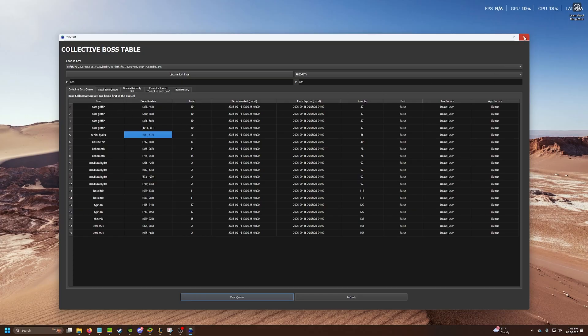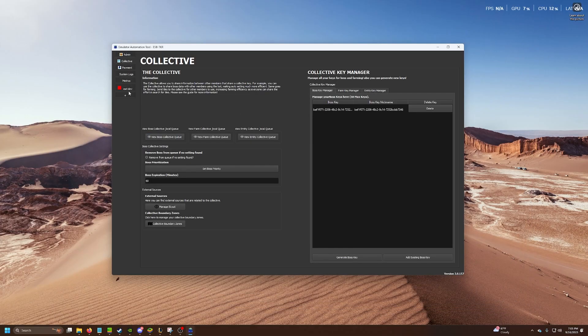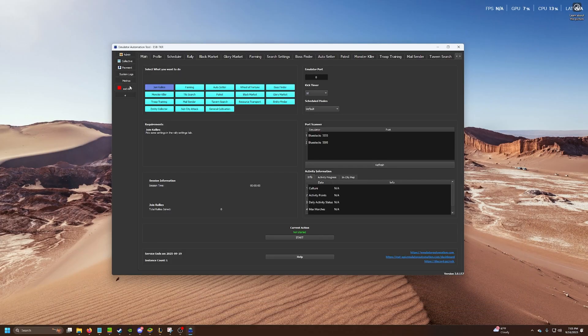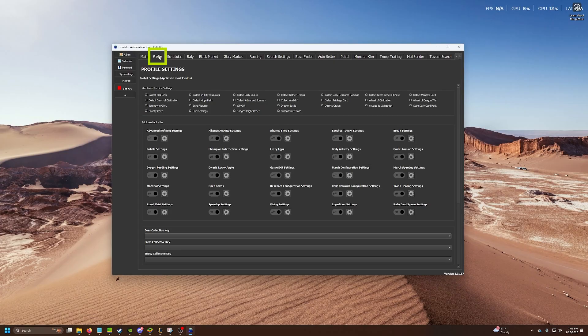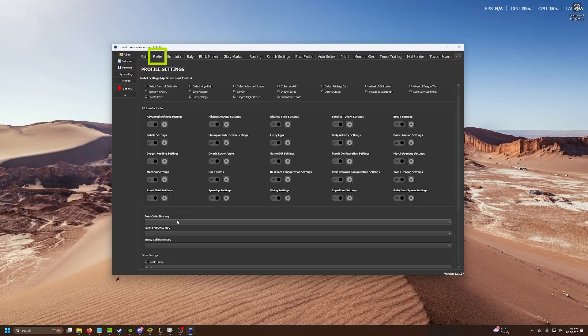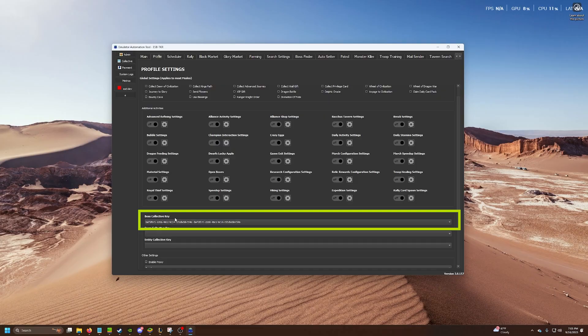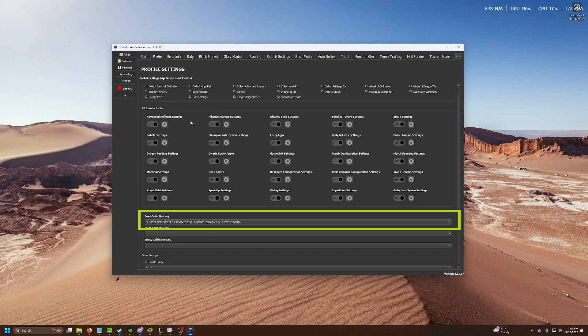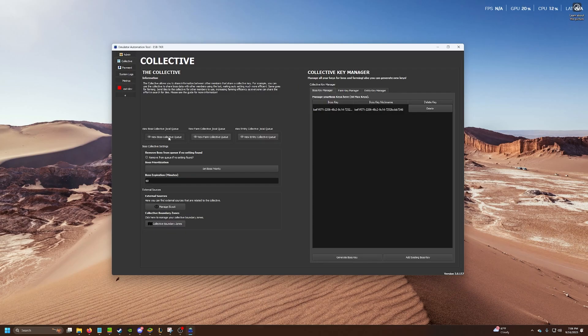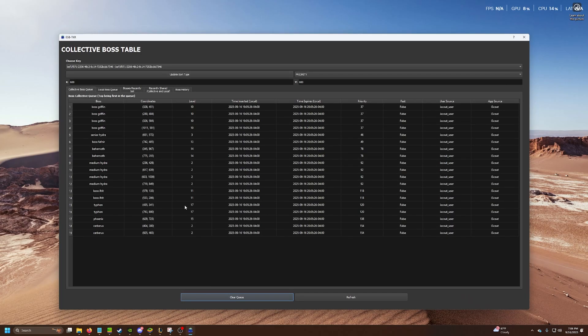Now that you've done that, the important part is you need to go into your profile and you need to pick the key that you've created, the collective key. Select that. Because this lets this tab know, this instance know that we're going to go grab bosses from this collective key, which is these bosses in this collective queue.